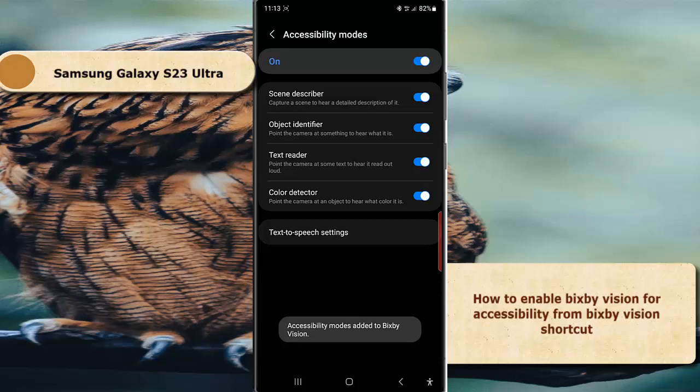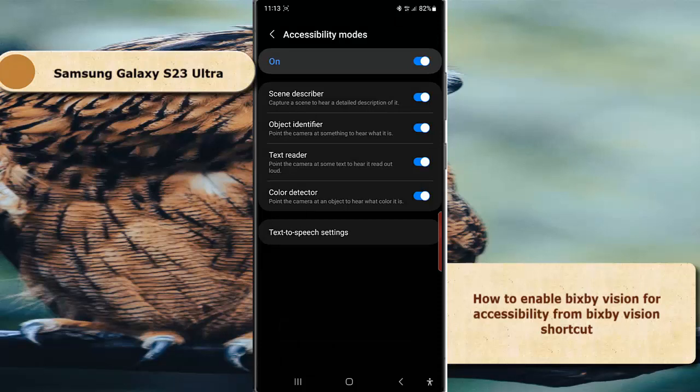By default, all accessibility options for Bixby Vision are enabled. The options available are Scene Describer, Object Identifier, Text Reader, and Color Detector.